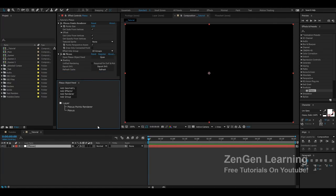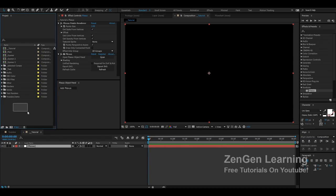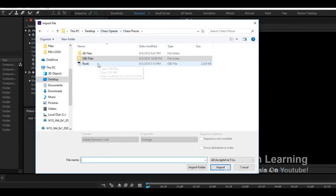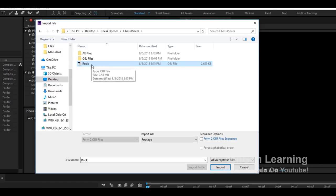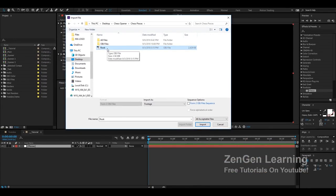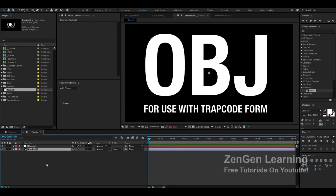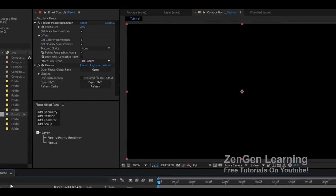Next we need to import our OBJ file. Plexus works a little differently than Element 3D — there's no scene setup. Instead, you import your OBJ into your project panel. Double-click in the project panel and browse to where you have your OBJ. The rook file will be in the description for free — no sign-up or charges. Double-click the OBJ file to import it into your project panel, then bring it down into your composition.